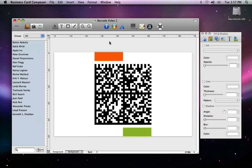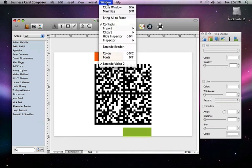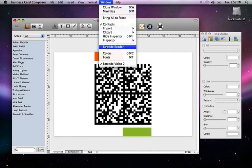There are also third-party applications available, so your customers should be able to read your barcodes too. To reach the reader in Business Card Composer, click on Window in the menu bar and select Barcode Reader.